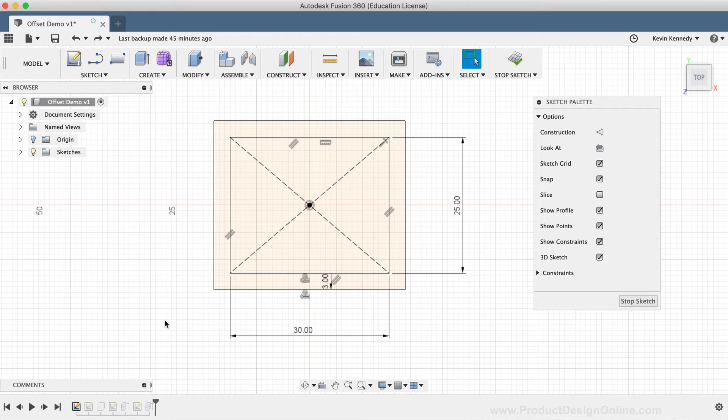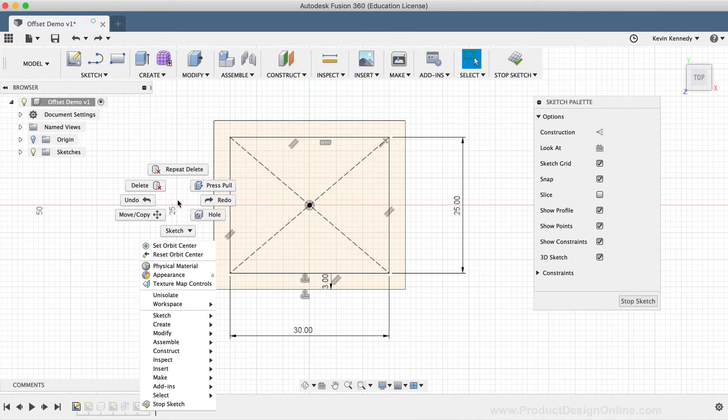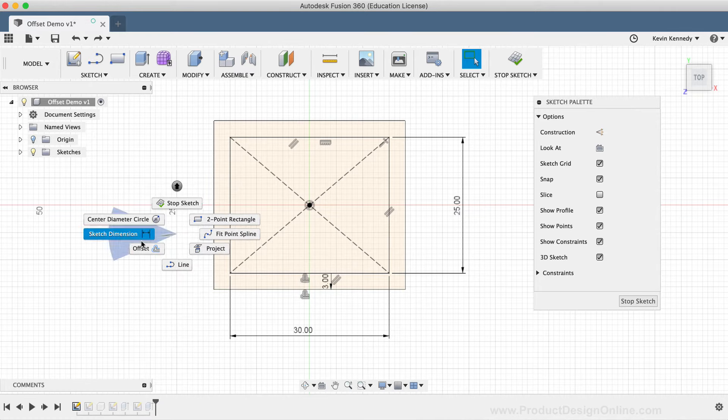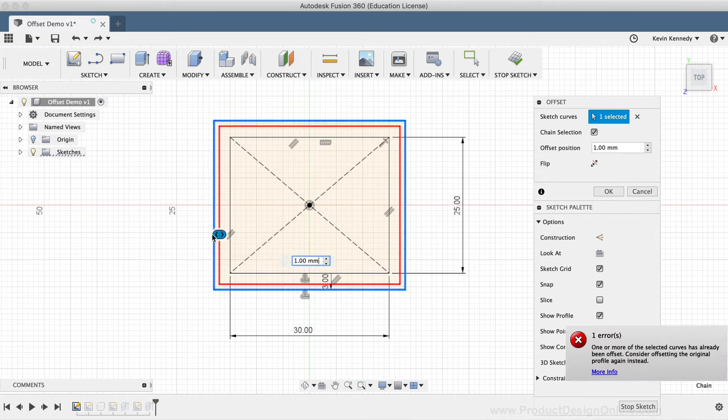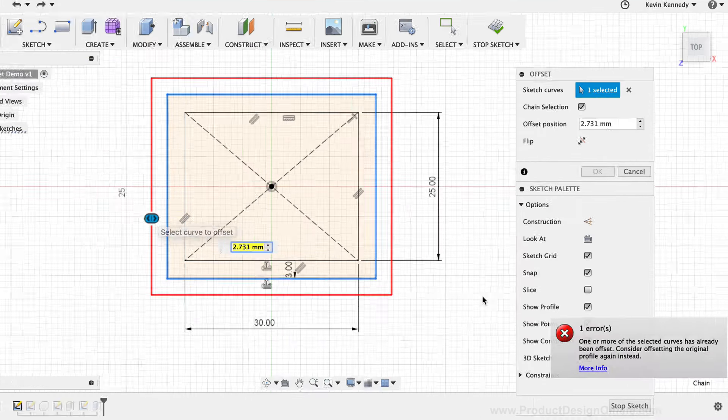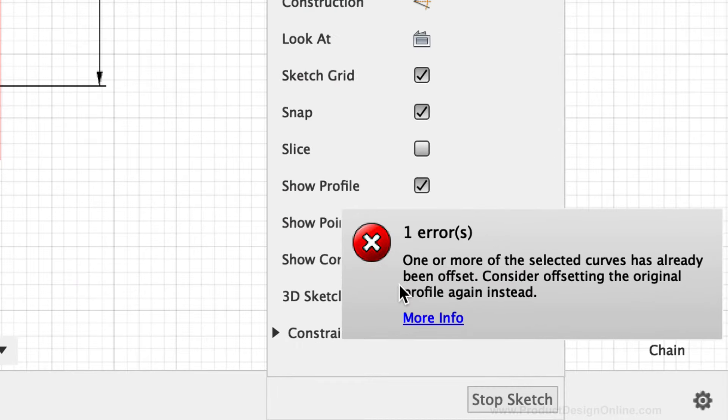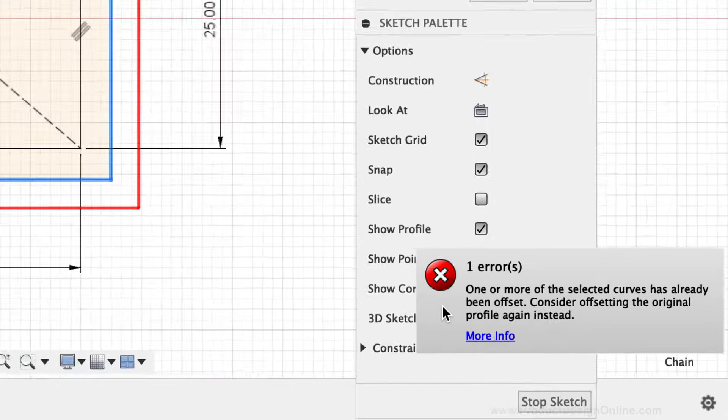The last thing that I want to show you with this specific sketch is the fact that you cannot create offsets from offset geometry. If I activate the offset command from the marking menu and select the offset rectangle, you'll notice it appears that it will work. However, an error message appears in the lower right-hand corner stating that one or more of the selected curves has already been offset.